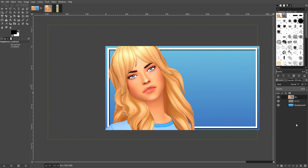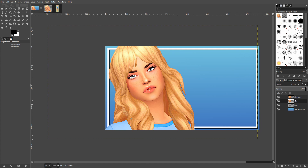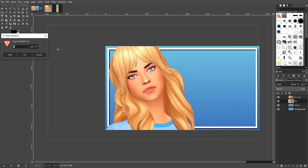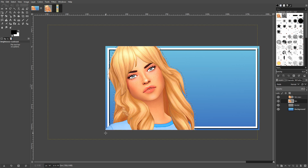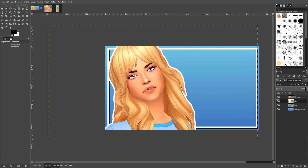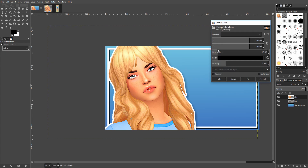Once I'm happy with how she looks, I duplicate the layer by clicking the duplicate button at the bottom. I then go back to Alpha to Selection to select just the sim herself, then go to Select > Grow by about 15. Then I press Ctrl and fill with the background color to create a colored border around her. I merge the border and sim layers down so I can move them together.